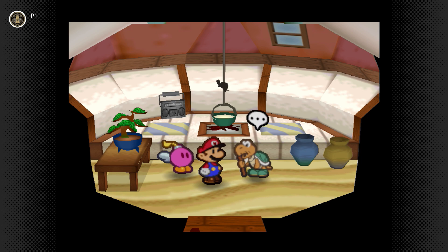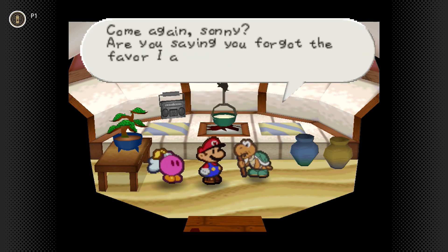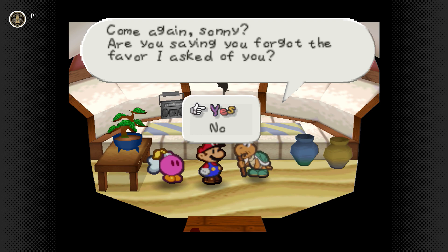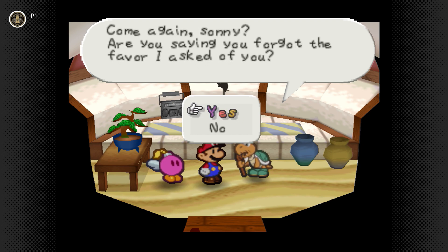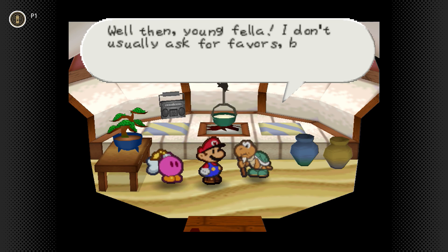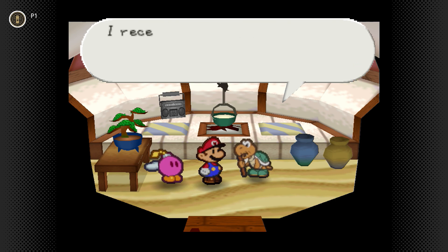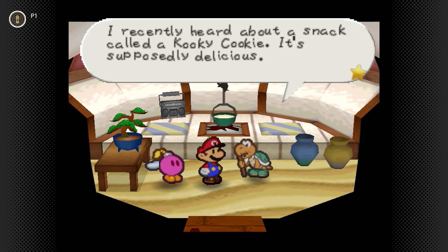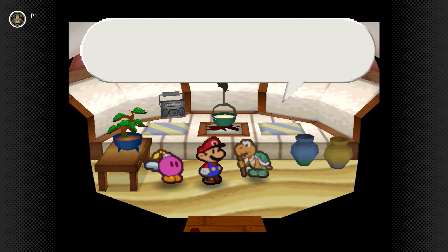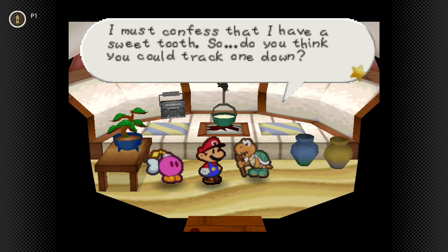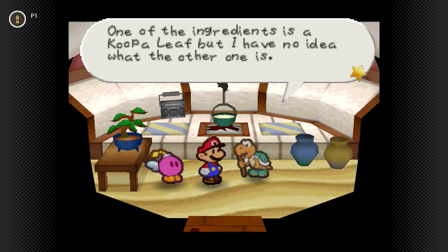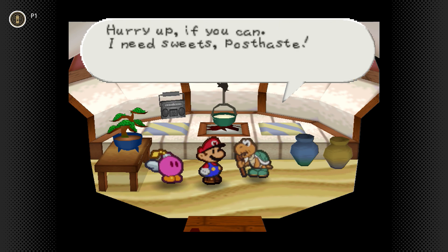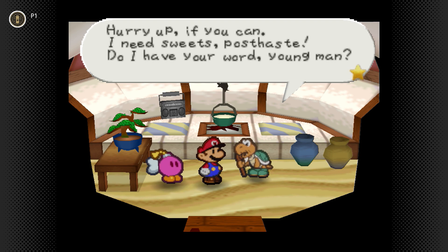We're back in it. I think we already did the thing for Koopa Koot, but I'll go ahead and do it again in case you don't remember. Koopa Koot says he heard about a snack called a Cookie Cookie — supposedly delicious. He has a sweet tooth and wants Mario to track one down. One of the ingredients is a Koopa Leaf but he has no idea what the other one is. He needs sweets post haste.